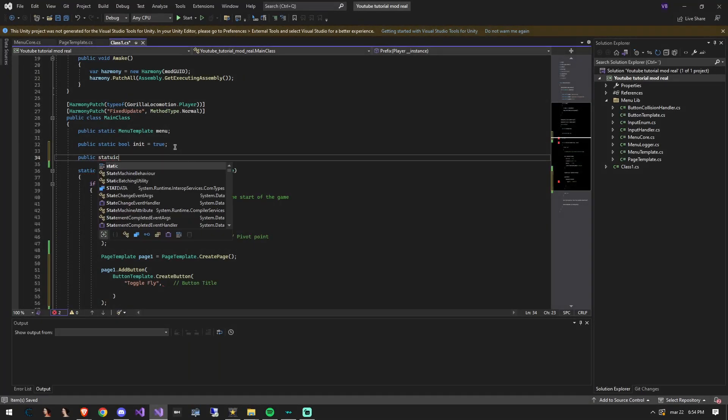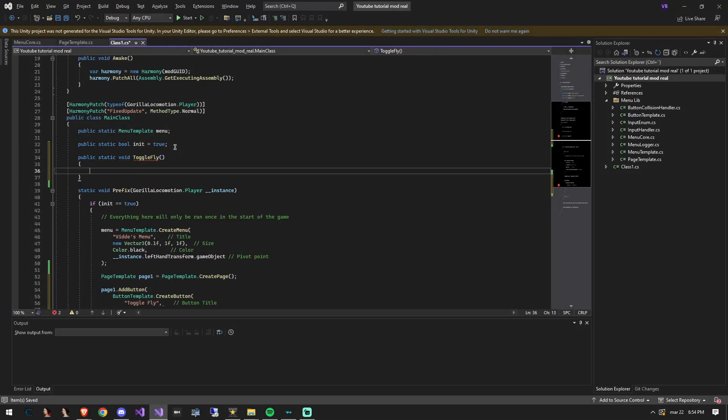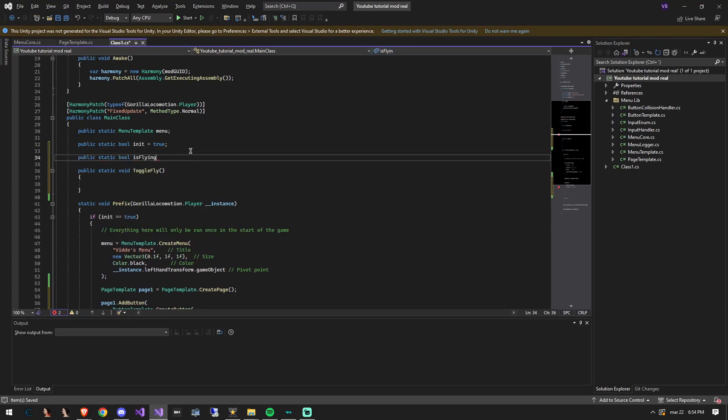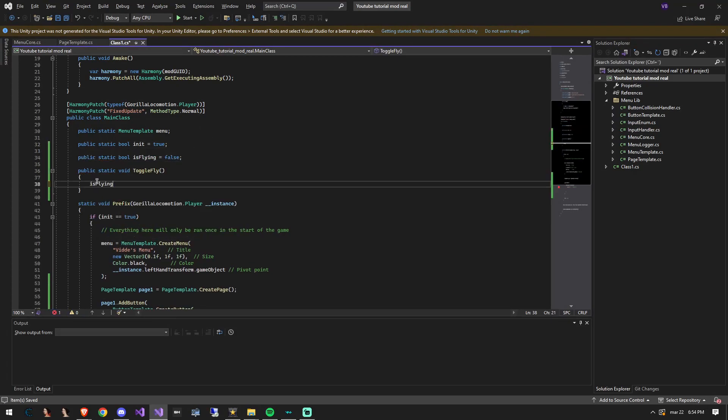So let's create a new function and a new bool. The function will just switch the bool on and off. This will toggle our flying.